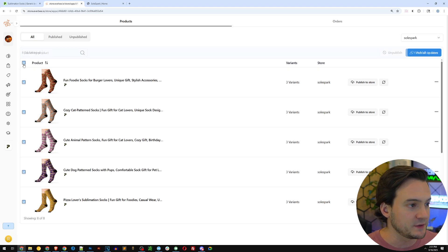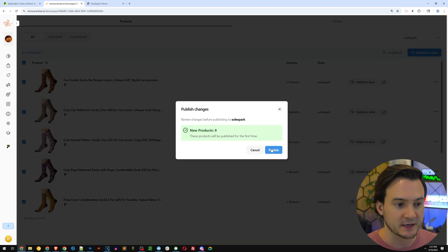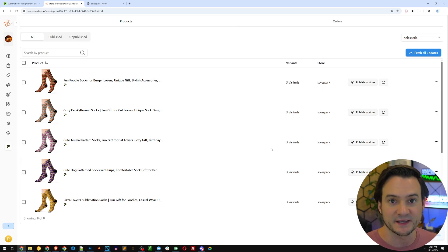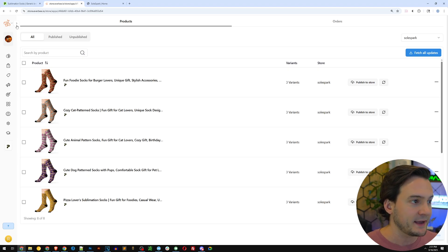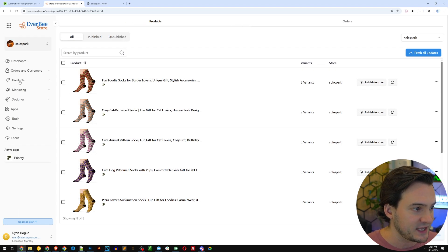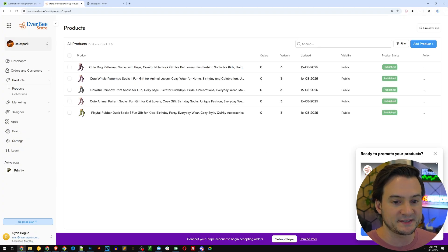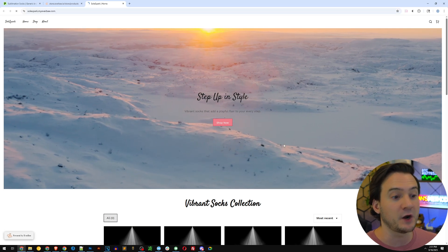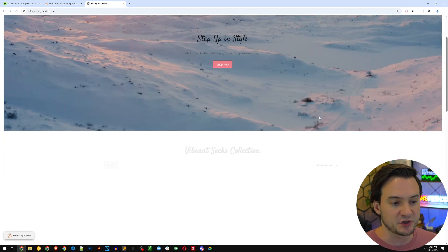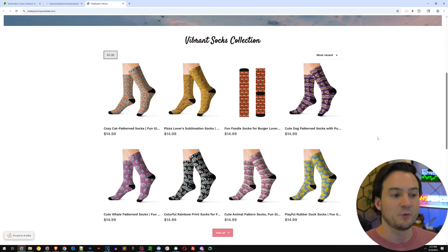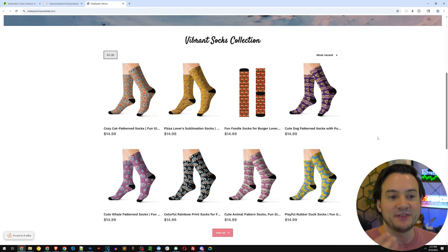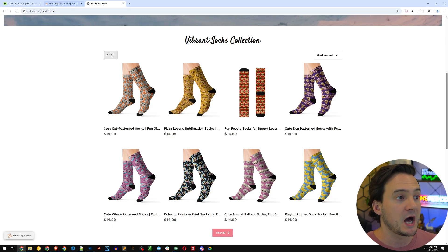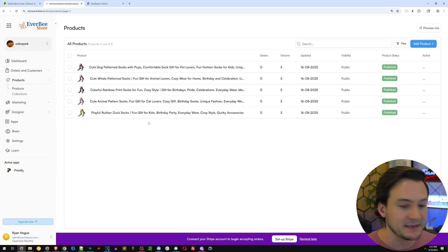All I have to do is select all and click 'publish to store' — it's going to bring all the data, mock-ups, and price points into my Everbee store. On the left-hand side navigation I can go to Products and see it pulling my products in real time. If I go to the front end of my store it starts replacing those 'coming soon' placeholders with my actual products. How cool is that? We're only a few minutes in and we've got a fully functional store.